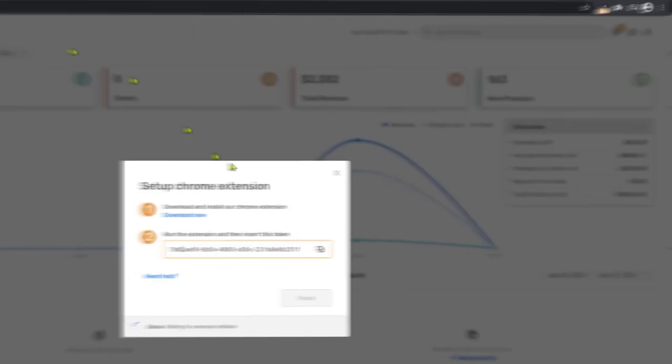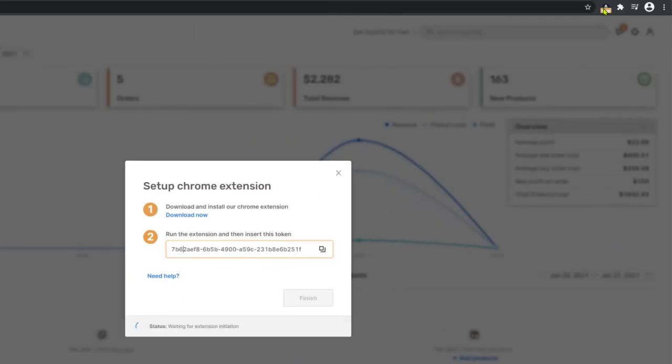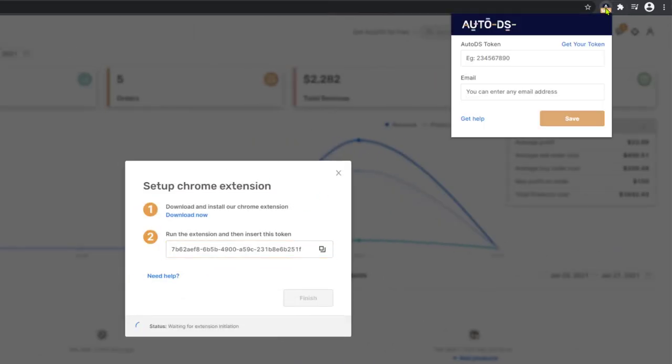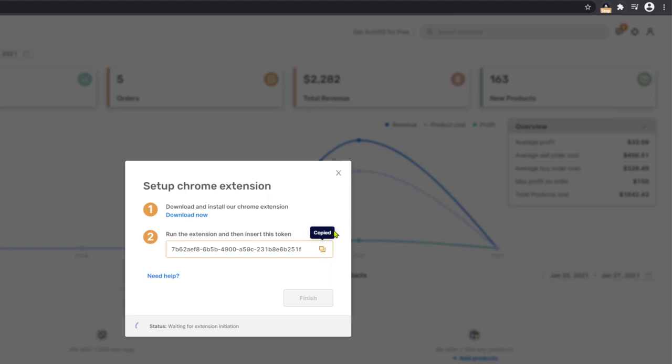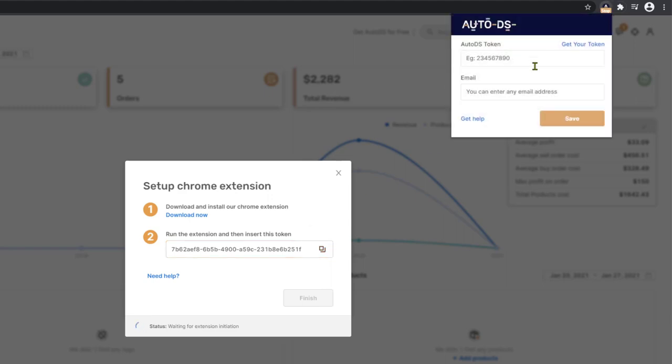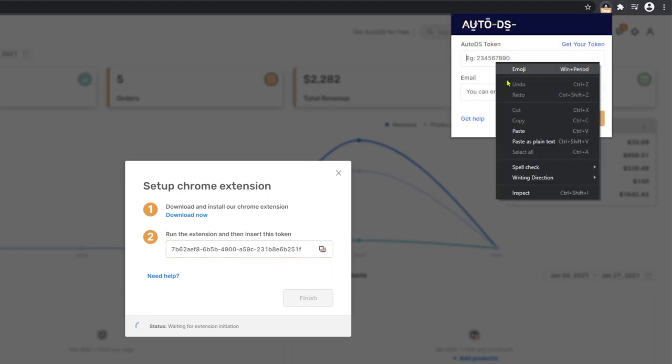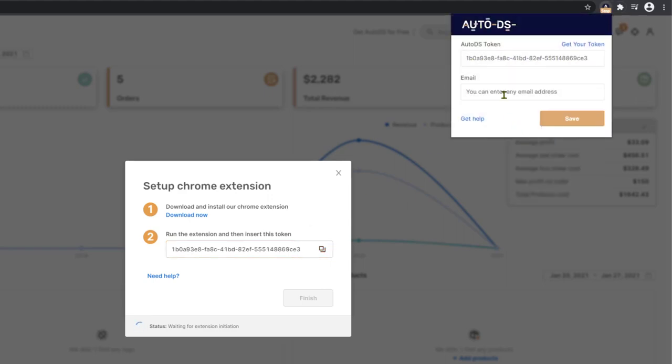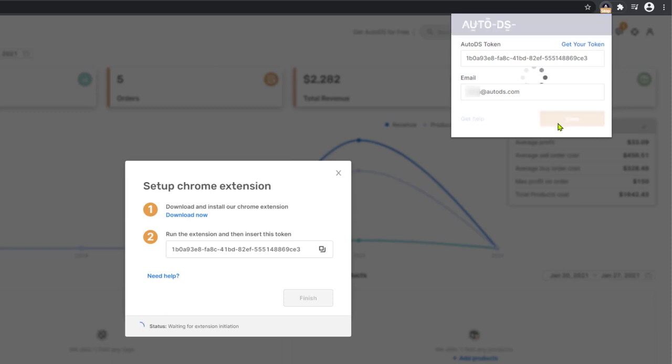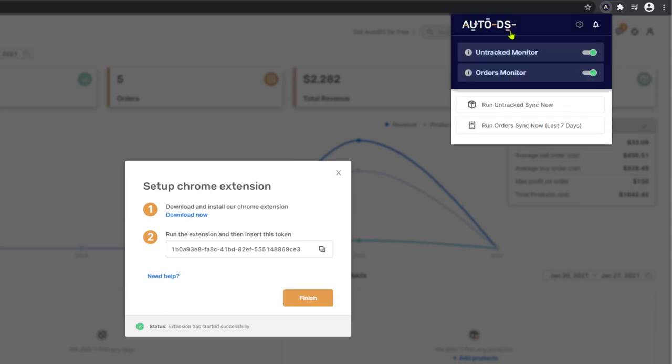Now head back to the AutoDS platform and then click on the AutoDS manual dropshipping extension. Here you'll have to enter the AutoDS token that you see right over here. So we're going to click here to copy, click on the extension, paste it over here. And here we want to enter the email address associated with our AutoDS accounts. Click on save. And now we have our AutoDS manual dropshipping Chrome extension installed successfully.